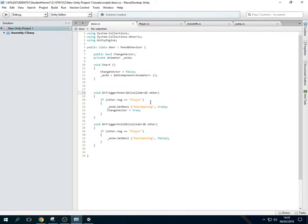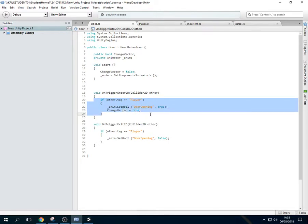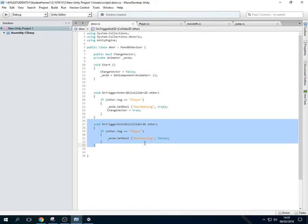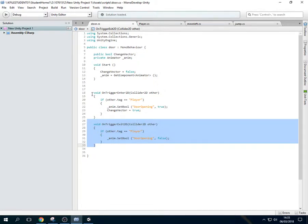So this part here pretty much says when the player is near, activate the animation for the door opening, which is here. And this is pretty much saying when the player is not near, stop the animation to allow the player to see the door close as they're walking away from it.